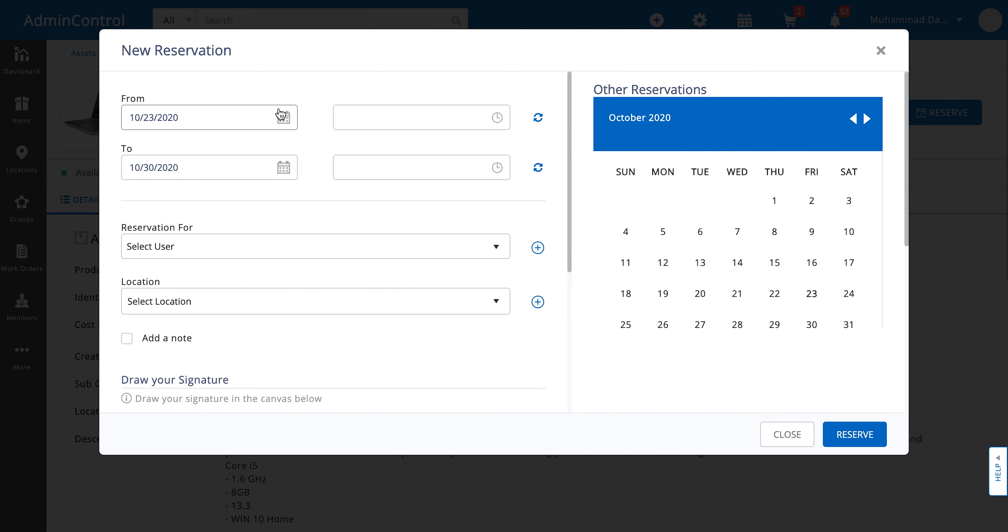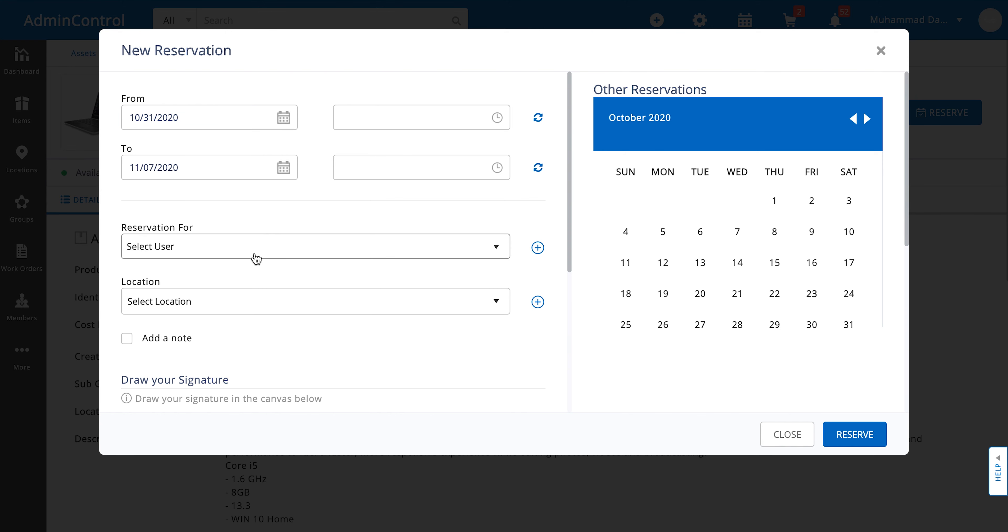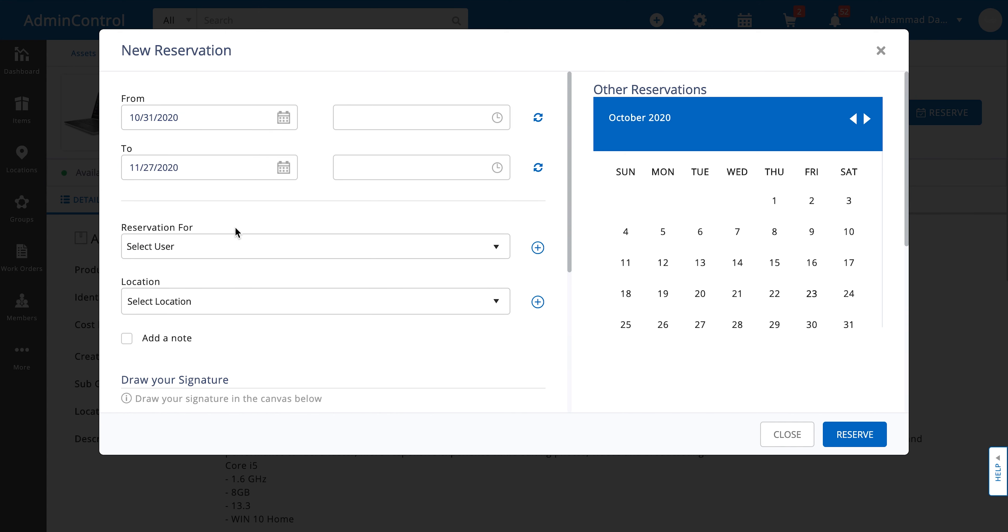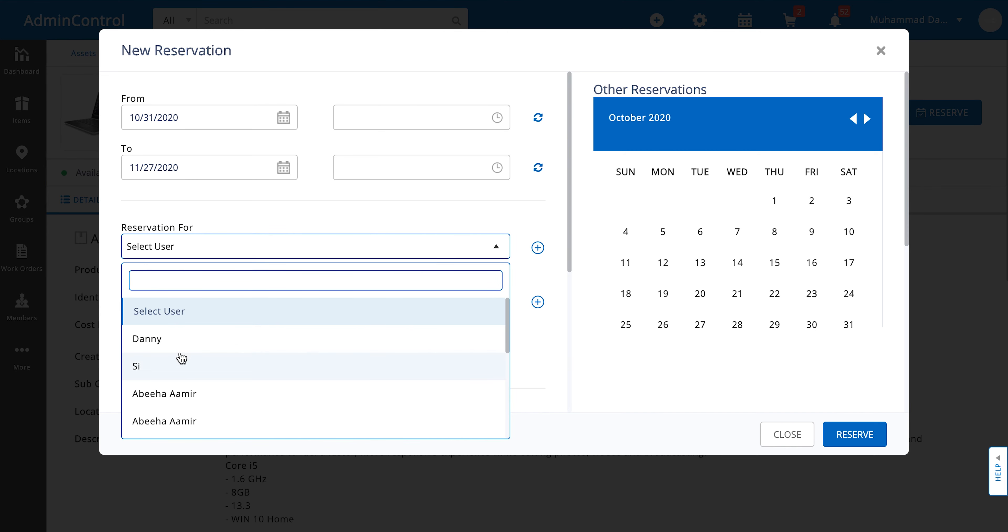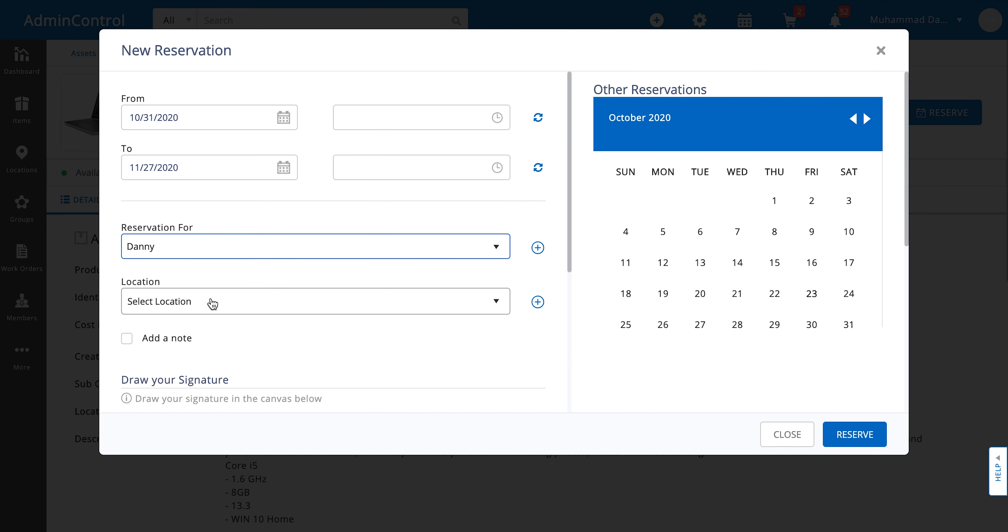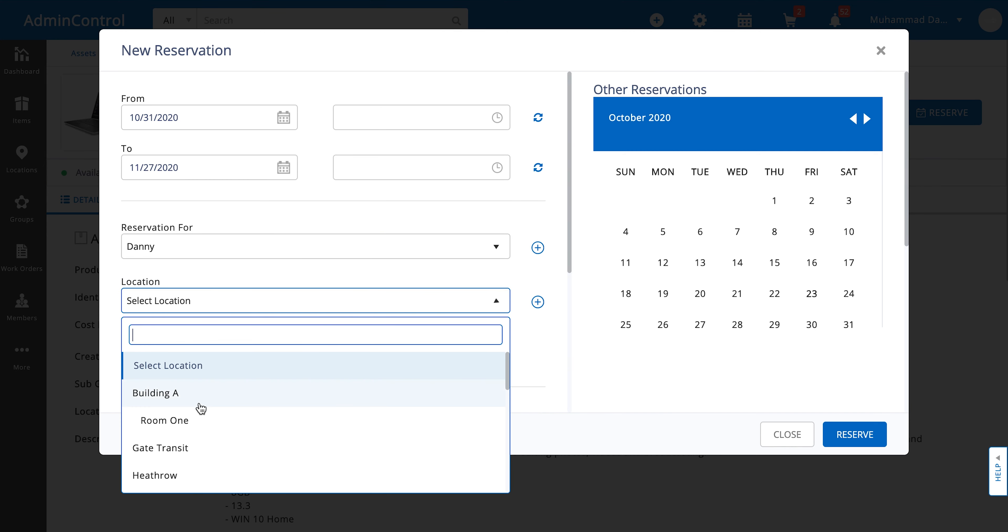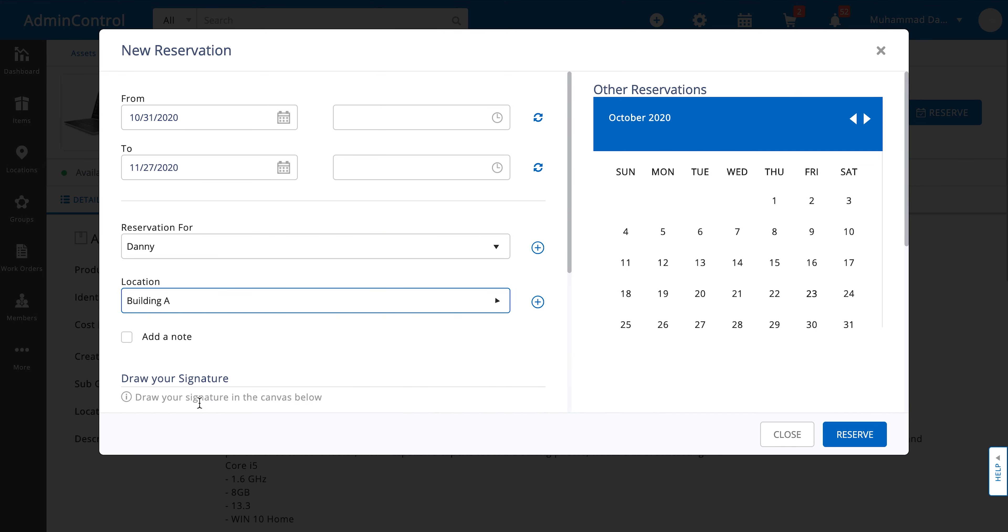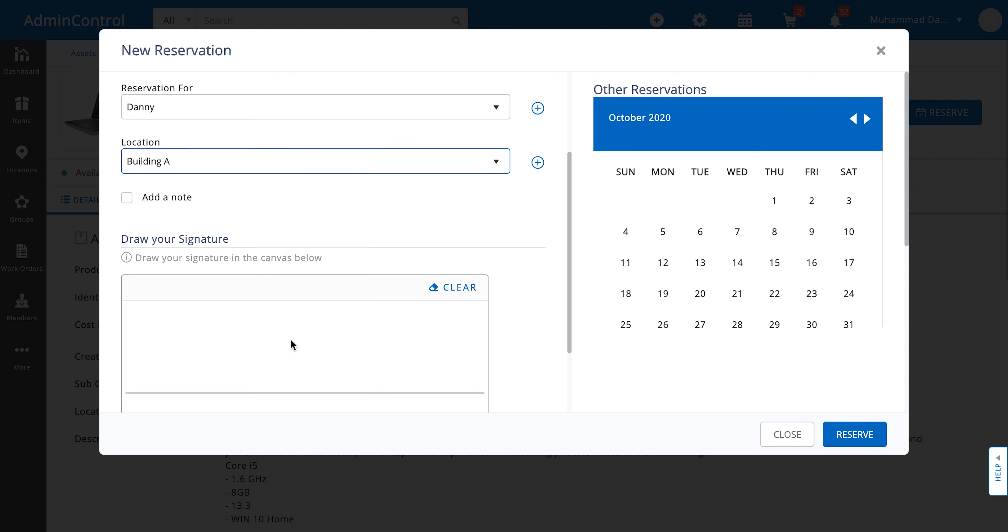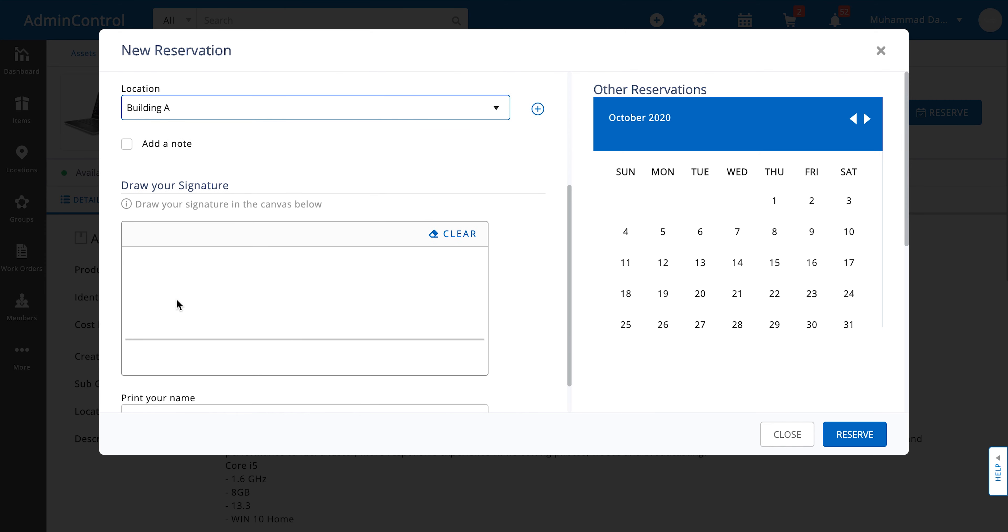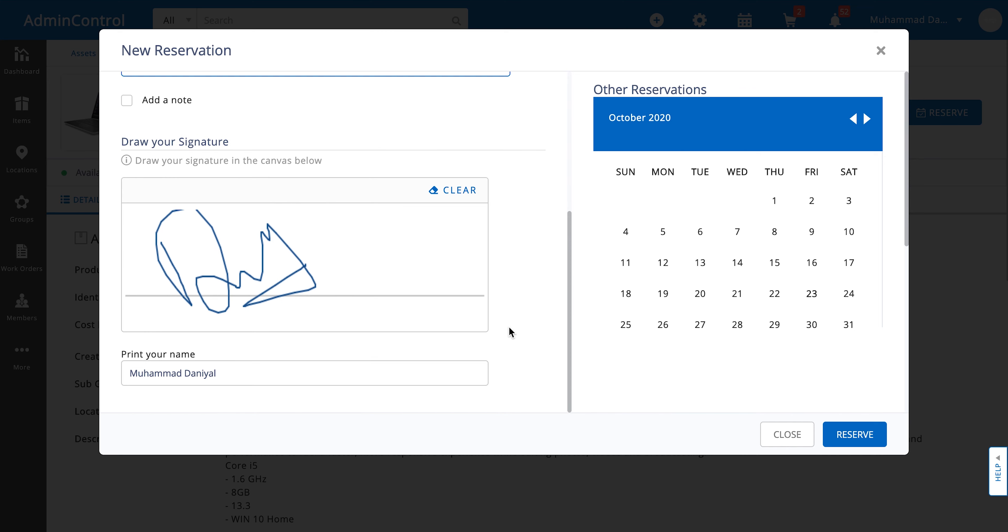the system is going to ask you for some basic information such as the from and to dates. Then you select the user you're making the reservation for, the location where the items are being shipped to, and if you've enabled signatures at the time of reservations, you'll also get an option to add your signature. Then you just click on reserve.